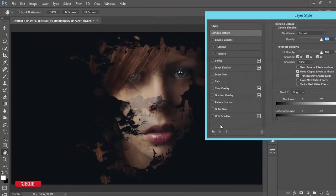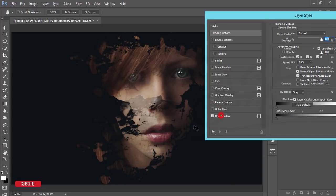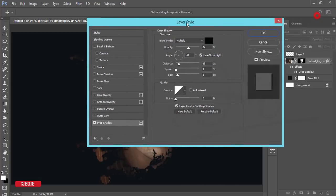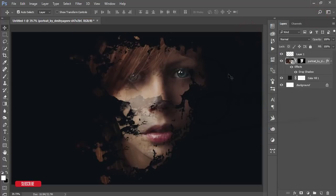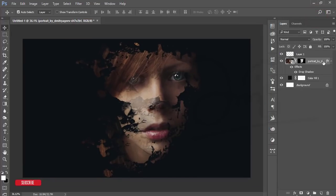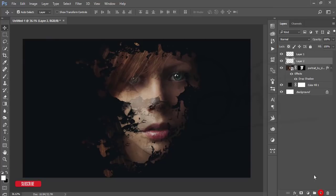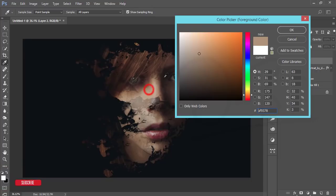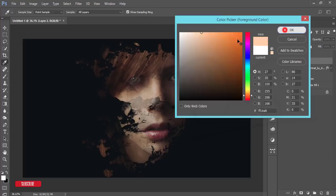Go to the adjustment layer blending mode and apply Drop Shadow, then hit OK. Take a new blank layer and pick a white color or sample a color from the image.